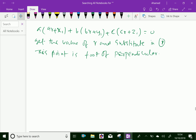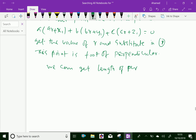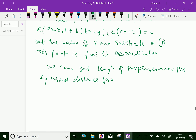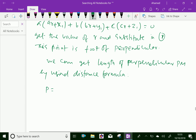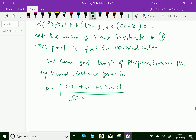We can get the length of perpendicular PM by using the distance formula. The length of perpendicular PM equals the modulus of (Ax1 + By1 + Cz1 + D) divided by the square root of (A² + B² + C²).